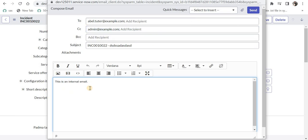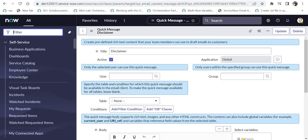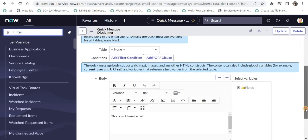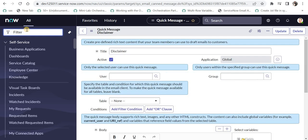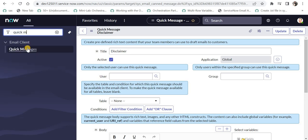We can use the HTML format as well in the quick messages to show any HTML colors or images or anything what we want. Now let's create another quick message by typing quick messages here.